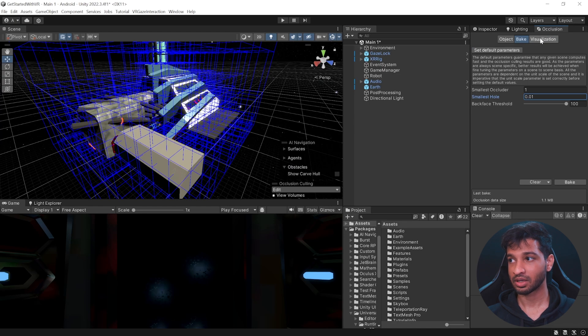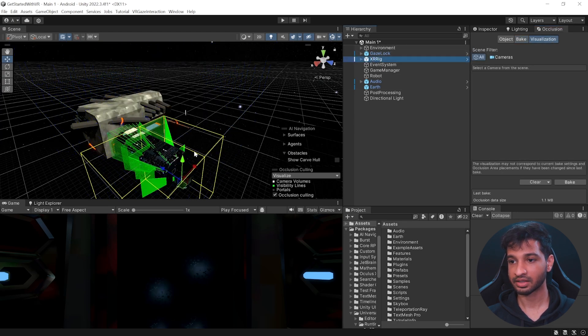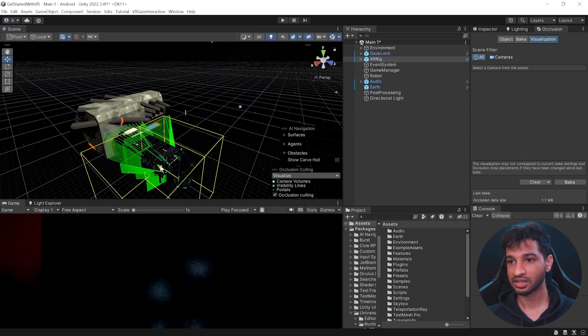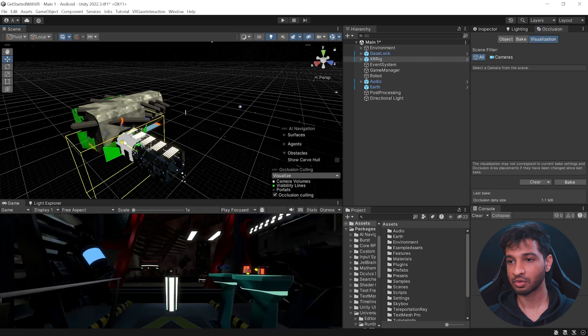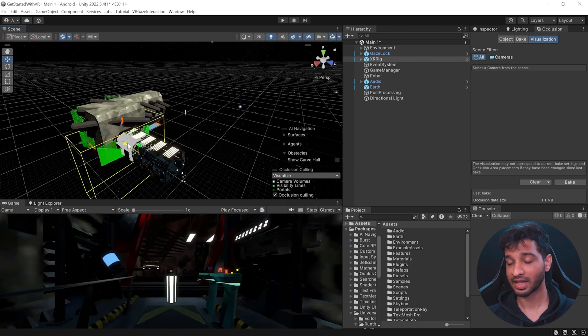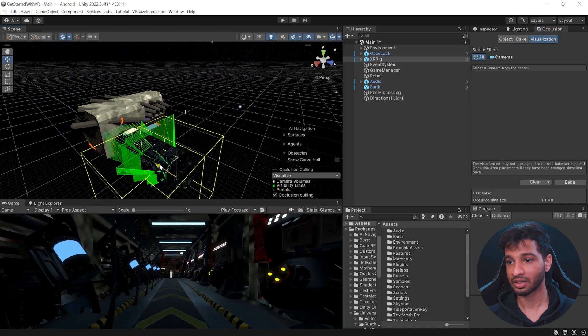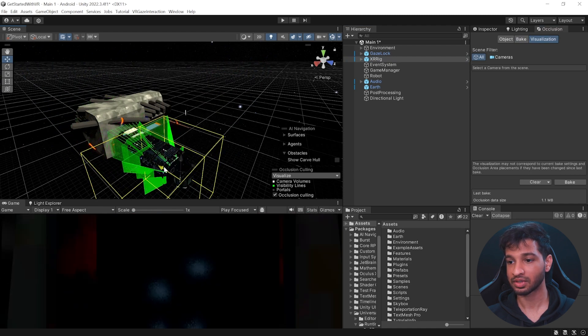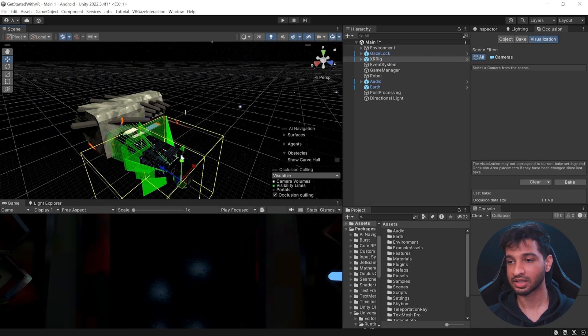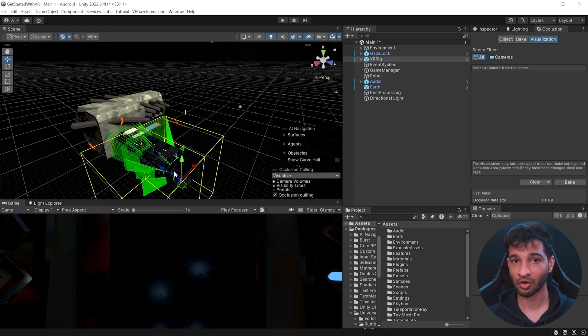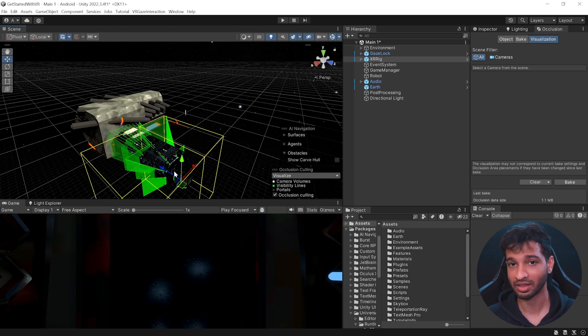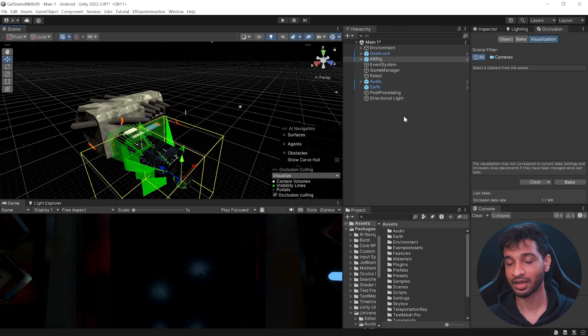Okay, so we have the scene baked once again. So if I click on visualize and select the XR rig, we can still see the other rooms and I know exactly why that's happening. And that's because if we see the door, it is actually a dynamic object. So we didn't mark it as static. So therefore, it's not going to occlude anything. Now, there's a fix for this as well. And that's by using occlusion portals.